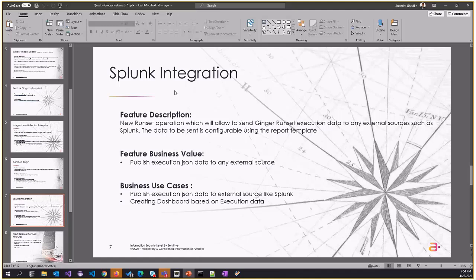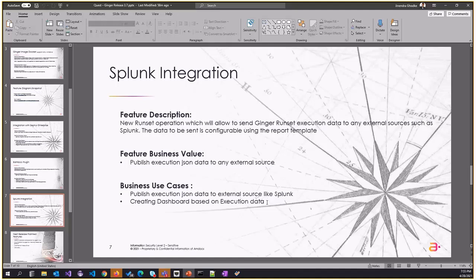Splunk is mostly a dashboard tool where you can publish execution data, logs, or different events from different sources, and then there's an option to create indexes and dashboards in Splunk. I'm calling it Splunk integration, but the capability we added is generic enough to be used with any external tool which supports API.